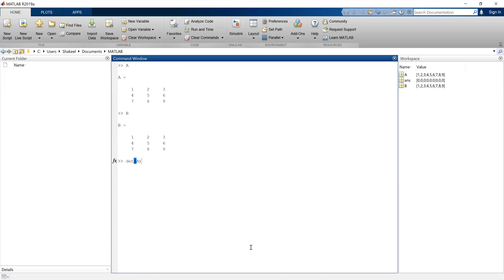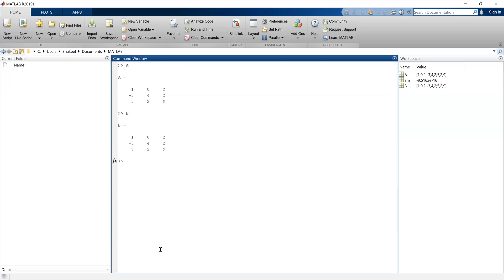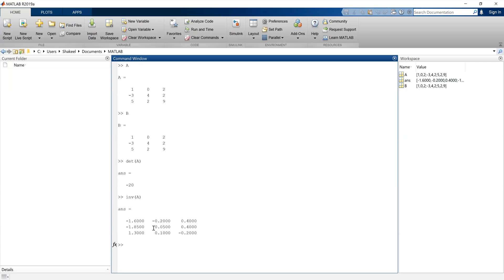If I take the determinant of A using det(A), it comes out almost zero — a very small number — meaning this matrix is nearly singular. Let's redefine A with a different matrix: 1, 0, 2, minus 3, 4, 2, and 5 to 9, and set B equal to A. Now the determinant of A is minus 20, and the determinant of B is also minus 20 since they are the same. I can also take the inverse of this matrix using inv(A).